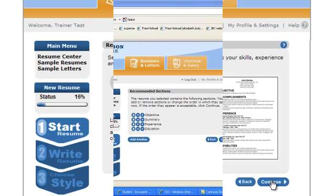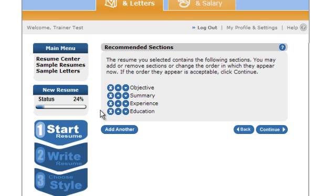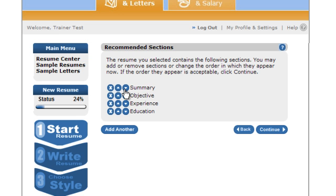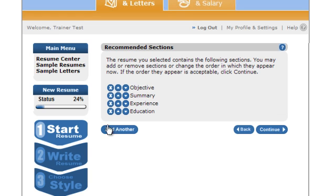Each resume type will have recommended sections. You do not have to use each recommended section. The sections are listed here. You can change the order of each section using the arrow buttons. Do not feel that you have to use each recommended section. As well, if you would like to add another section, simply click the Add Another button. If you would like to delete a recommended section, go ahead and click the X button. When you have made your final selections, go ahead and click the Continue button.